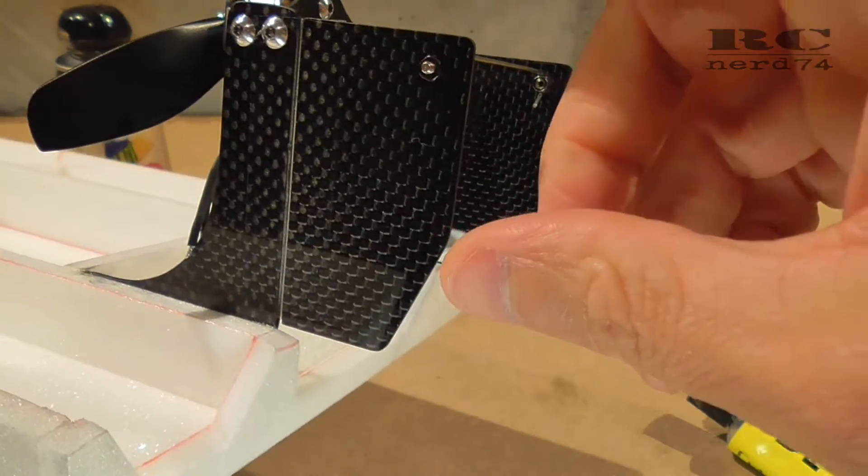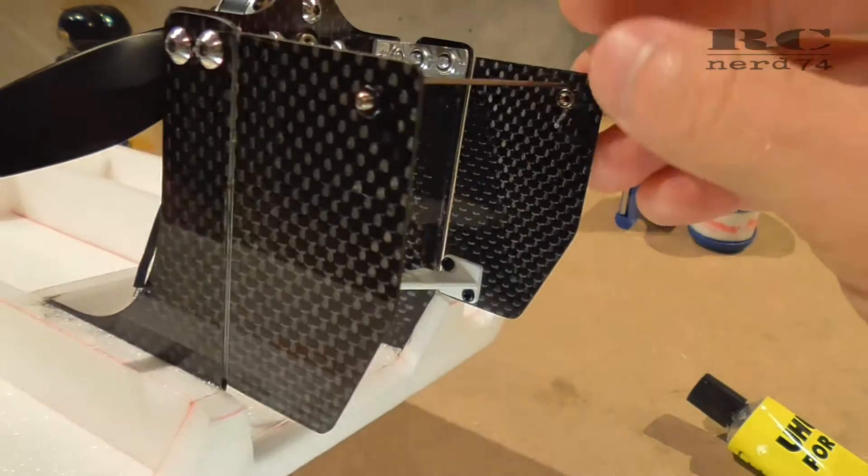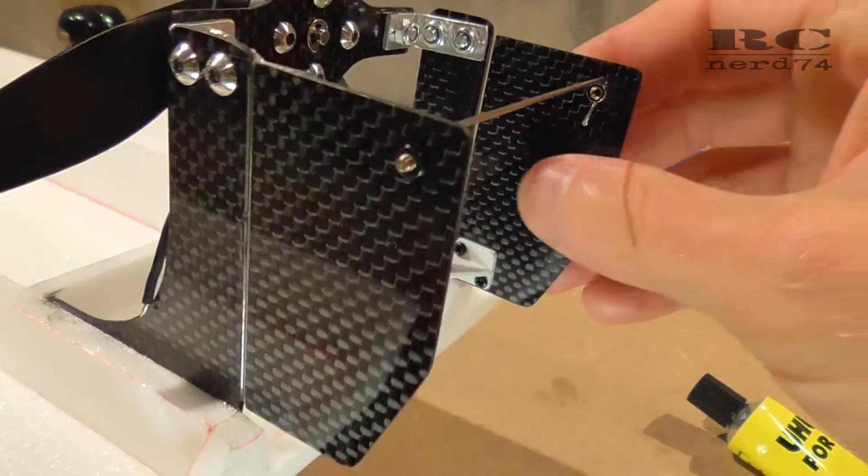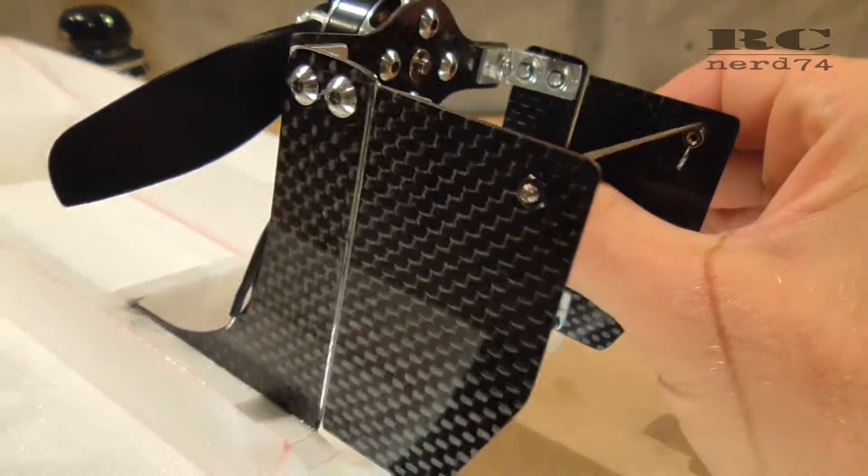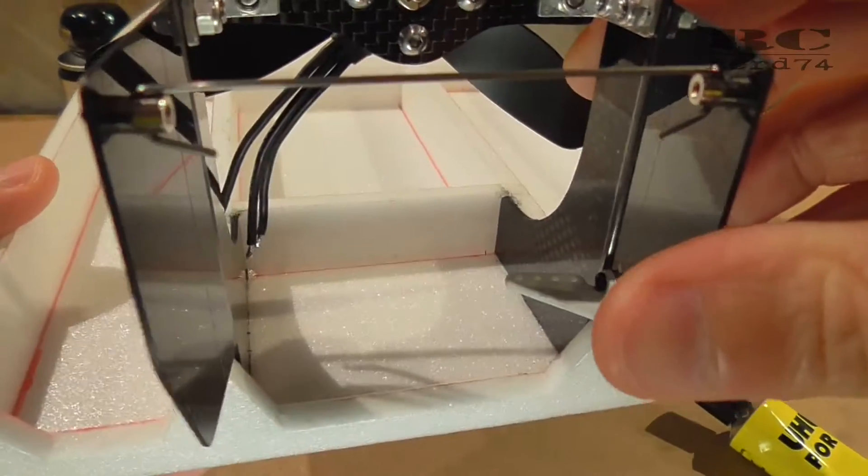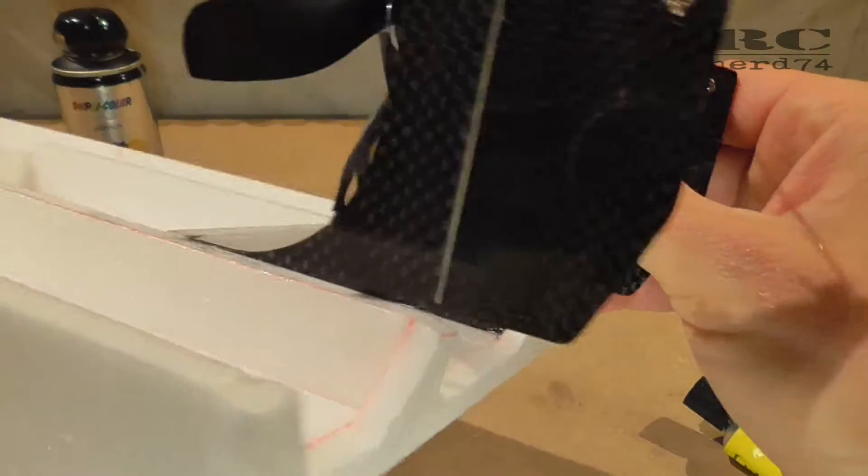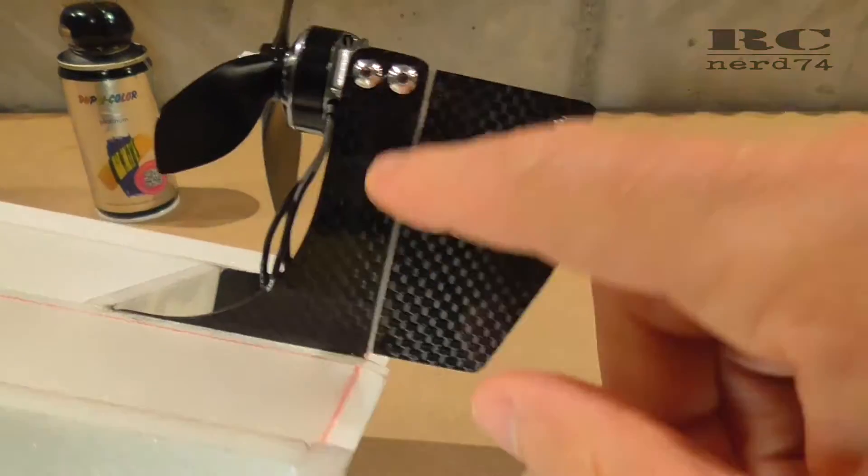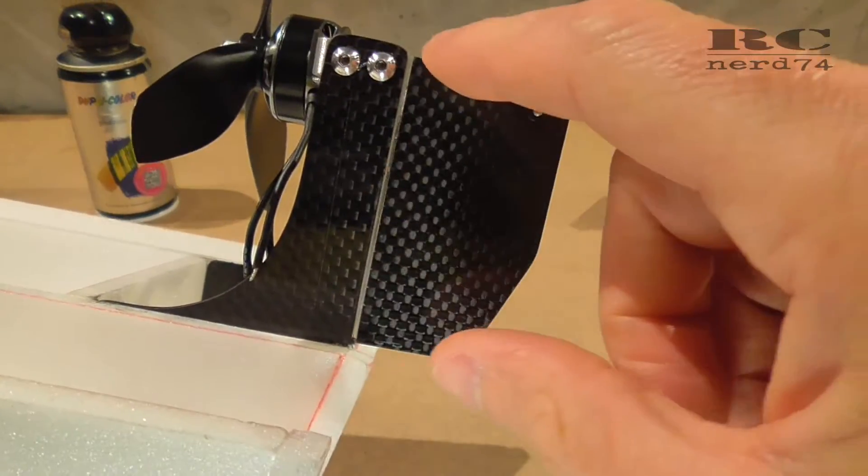The second part are the rudders. These are 1.04 millimeter carbon plates to connect to the motor stand.